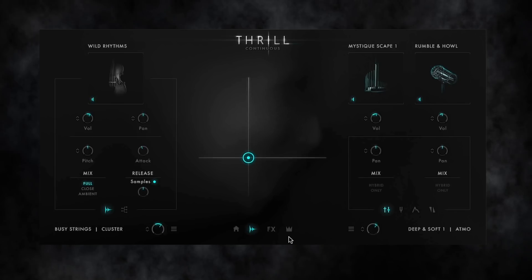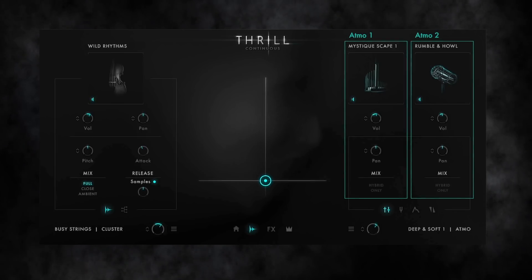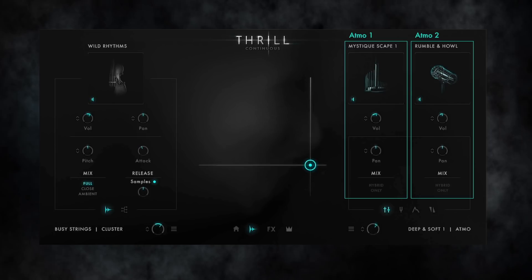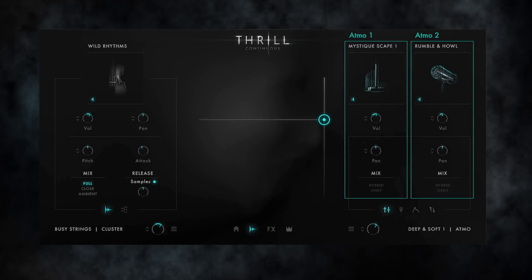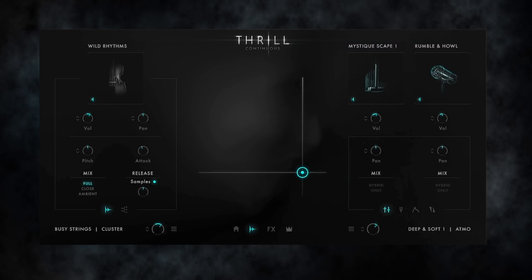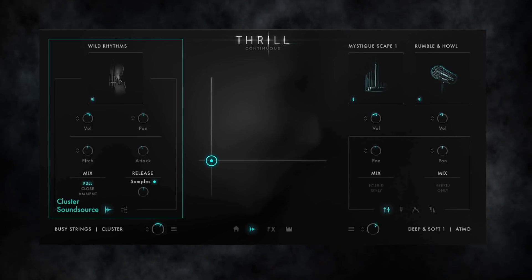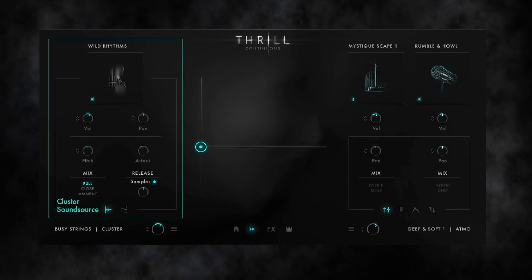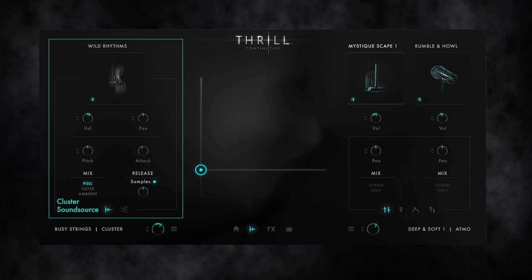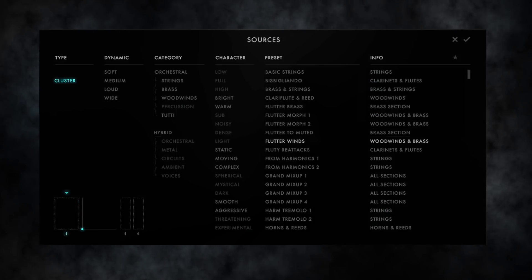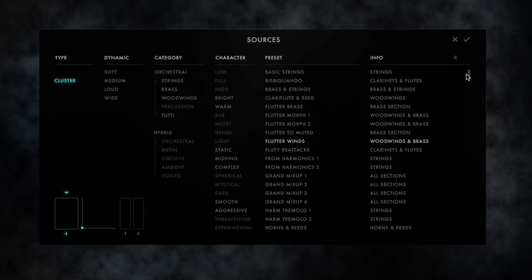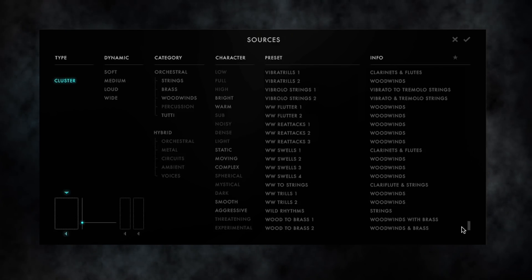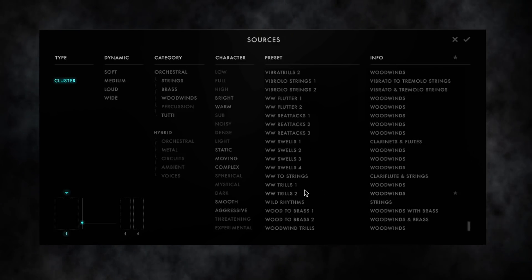Having a look at the Sources page shows two atonal sound sources for the atmosphere on the right side, which blend to the full atmospheric thrill sound. In the Cluster Designer on the left side you also have kind of two sources, but only one features the sound source itself. You can choose from 110 sound sources for the Cluster Designer using its Sources browser, with a wide variety of multi-sampled string and wind articulations.